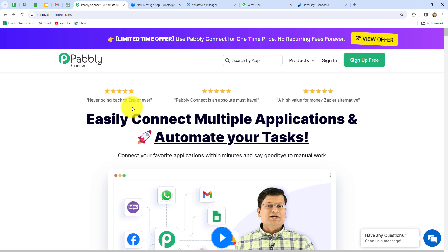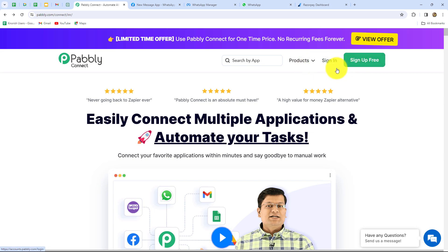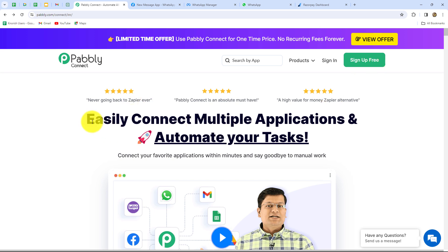This is the homepage of PabblyConnect, reachable at pably.com/connect in your browser. Here you can find two options: Sign In and Sign Up for Free. If you are an existing user click Sign In; if you are a new user click Sign Up for Free to create your free account. When you create your account you will get 100 free tasks every month to explore the software and test multiple automations.